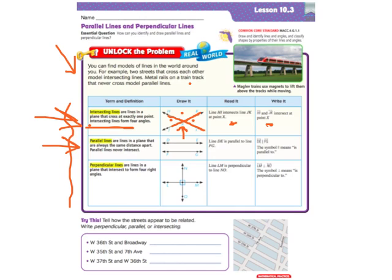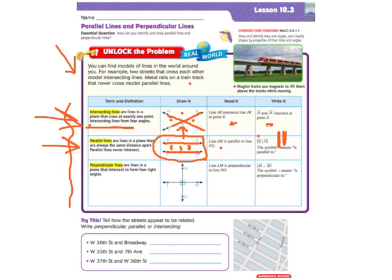Parallel lines are lines in a plane that are always the same distance apart, so they never get closer together — they always stay the same distance apart. Parallel lines will never intersect. You would read this picture: line DE is parallel to line FG. You would write it: line DE, then this symbol — which means parallel — then FG. The symbol with these two lines means 'is parallel to.'